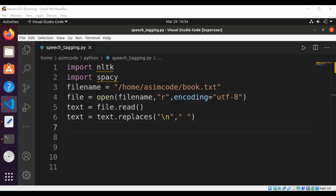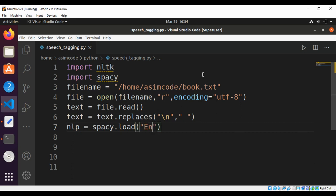Now we are going to initialize the spaCy engine. This will be nlp equals spaCy.load.